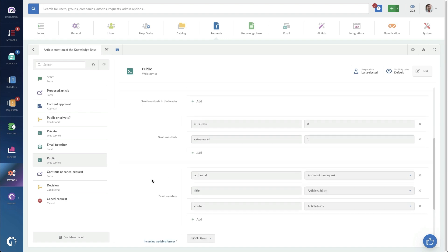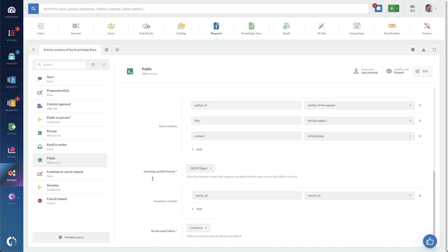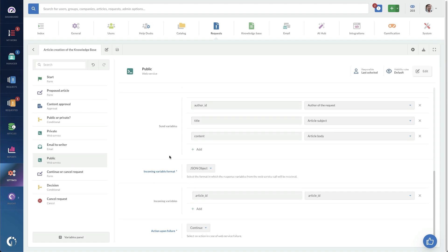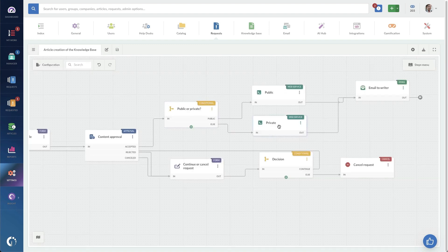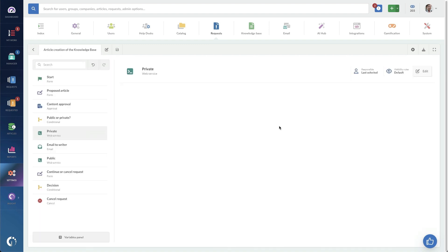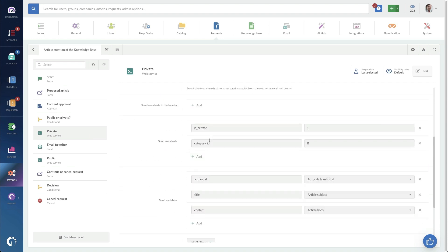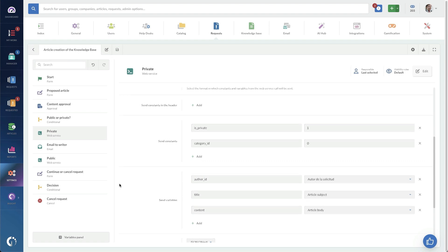And then you can see some of the other article content gets populated with that API. Private is very similar, same endpoint, need to update my instance ID. It's setting is private to one. The category as well here.